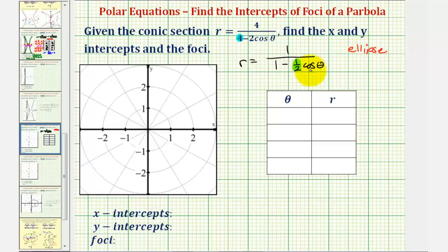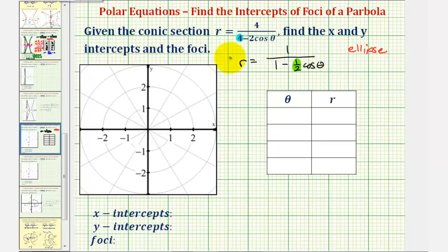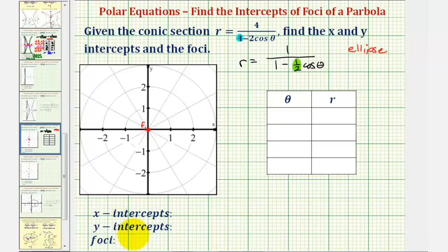Also, because our equation contains cosine theta, we'll have a horizontal major axis. If the equation contained sine theta, we'd have a vertical major axis. And because our equation fits this form, we have one focus at the pole, which we'll label f sub one, since there will be another focus. Let's write down that one focus has coordinates zero comma zero.